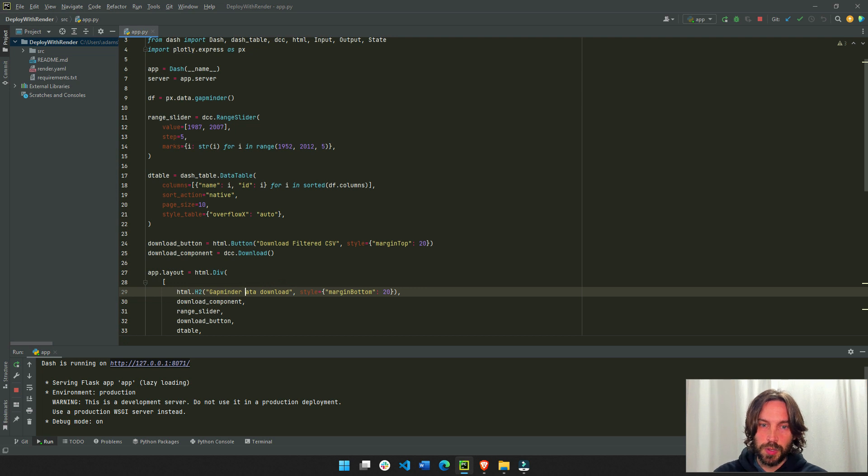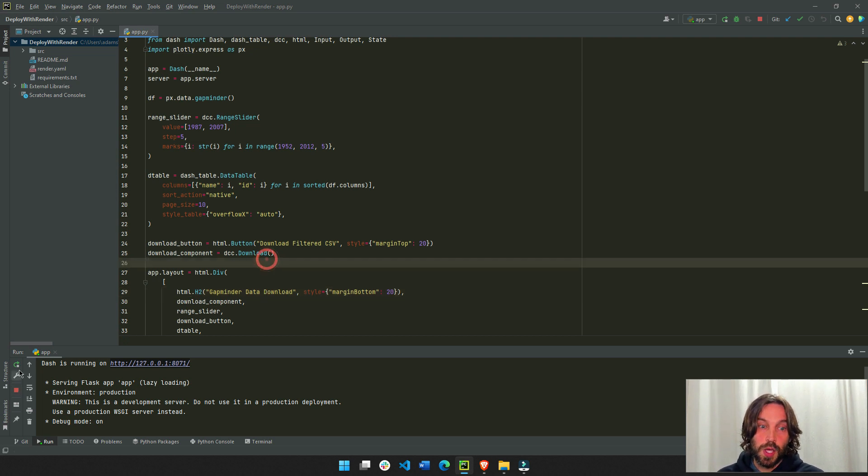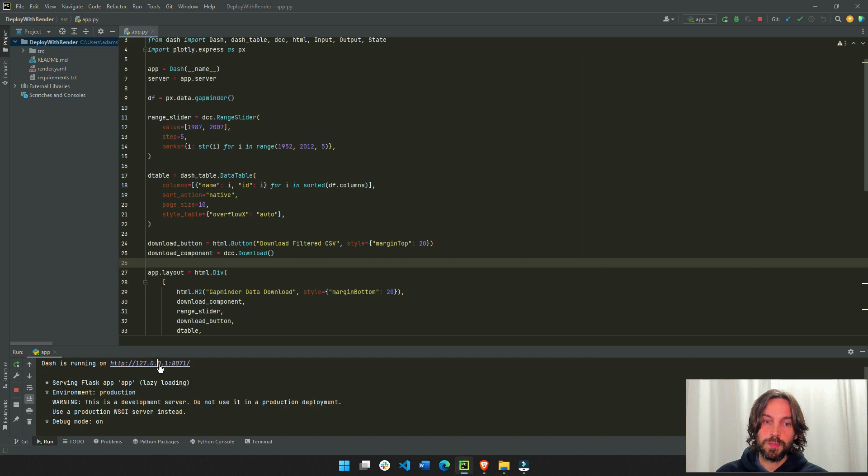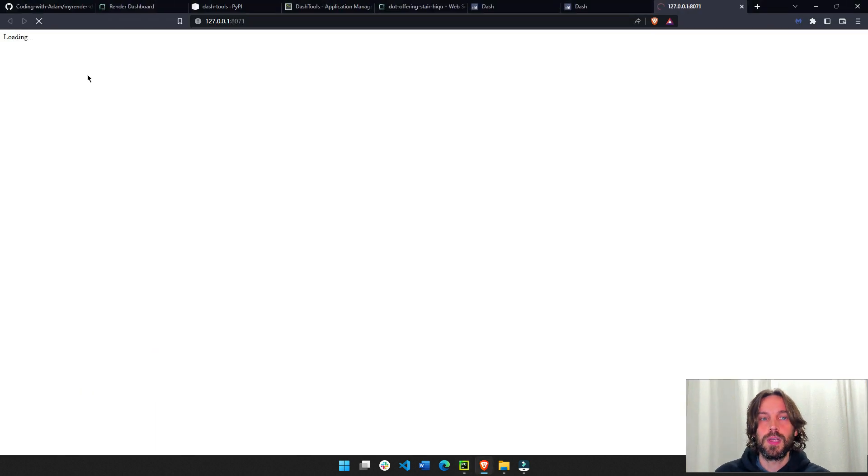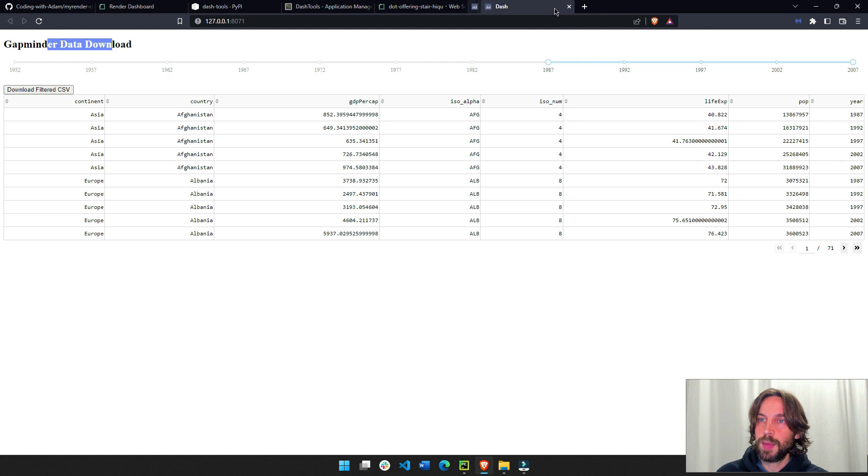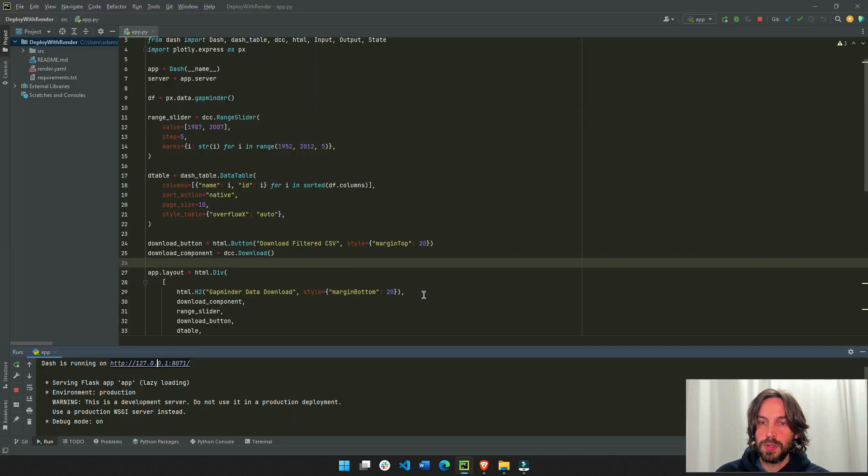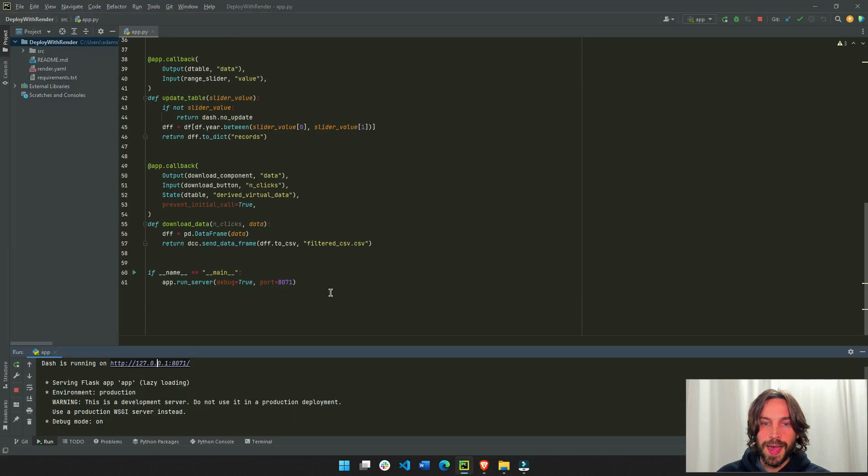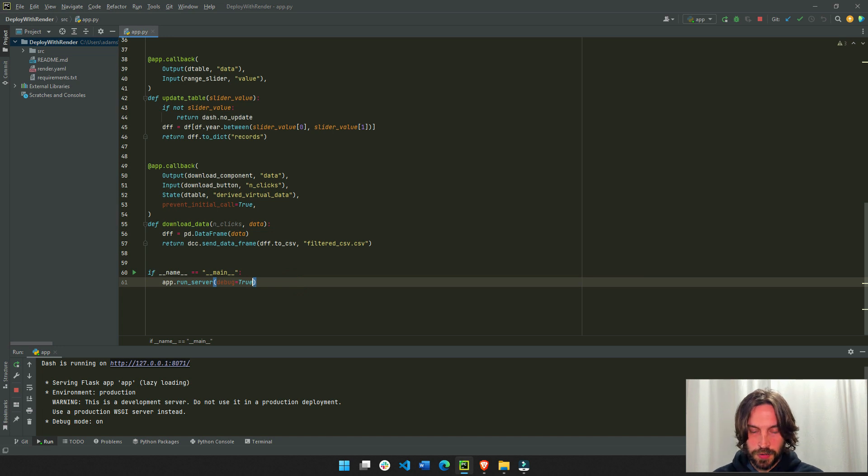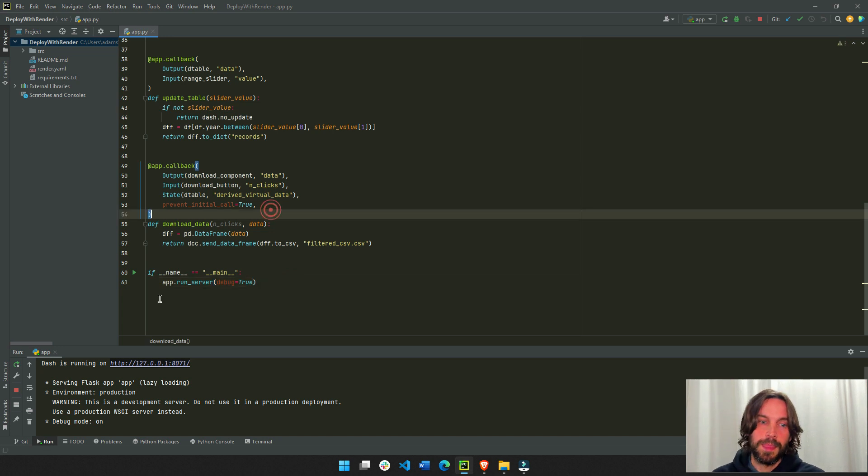So we'll go here gapminder data download. We'll capitalize save, make sure it works on our computer. And now that we see that it works, we're going to close the apps, go back. Don't forget to change this. Just delete the port. So it's a regular 850 port.